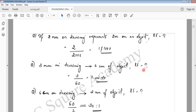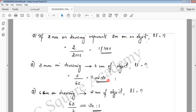If 3 mm on a drawing represents 3 m on an object, and if 2 mm represents 6 m on an object, that equals 6 times 10, which means 60. That means the representative fraction is 1 in 20.